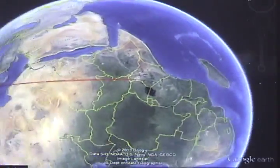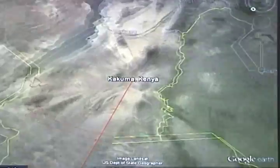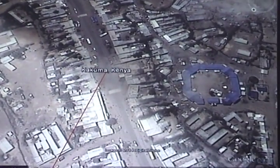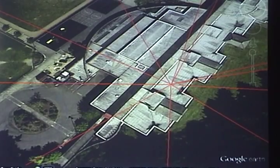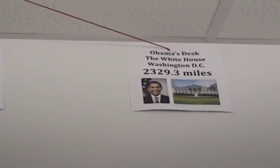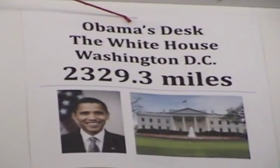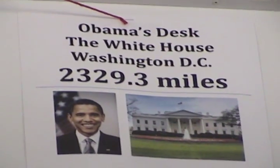I was born in Kenya. Look at all the places we've been this year. We even have one to the White House.